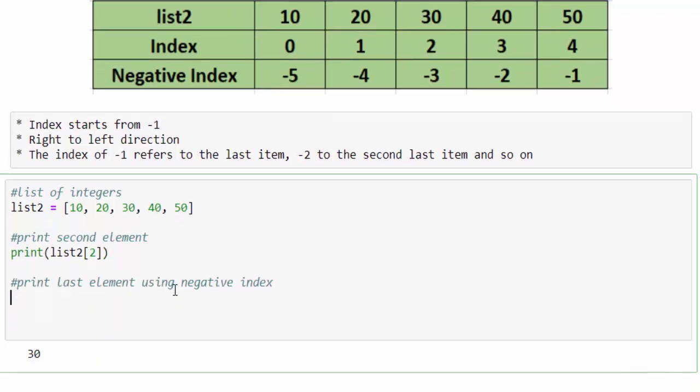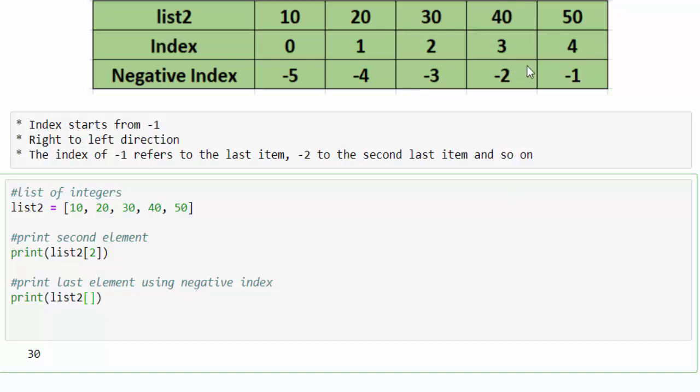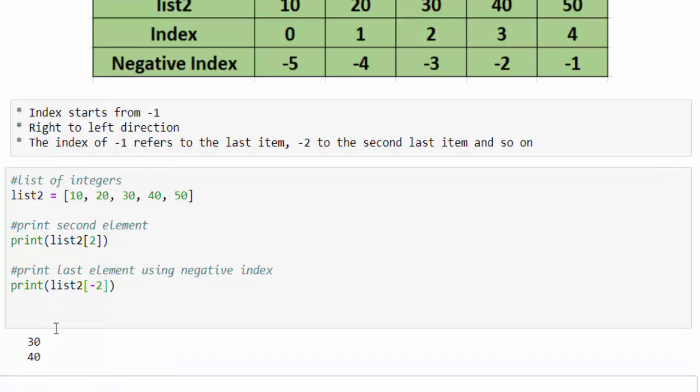The next one is print last element using negative index. print(list2). Here, if I want to access 40, what will be the index value? -2. So if you mention minus two and run it, we got the output 40. This is how we have to access each value using index mechanism.